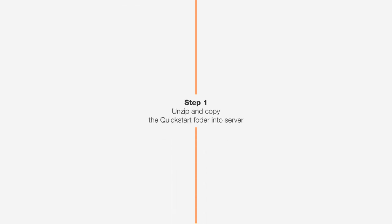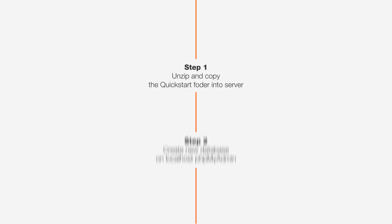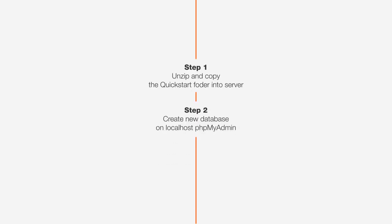We're going to unzip and copy the QuickStart folder into our server, then create a new database on our local host, and finally, run the installation.